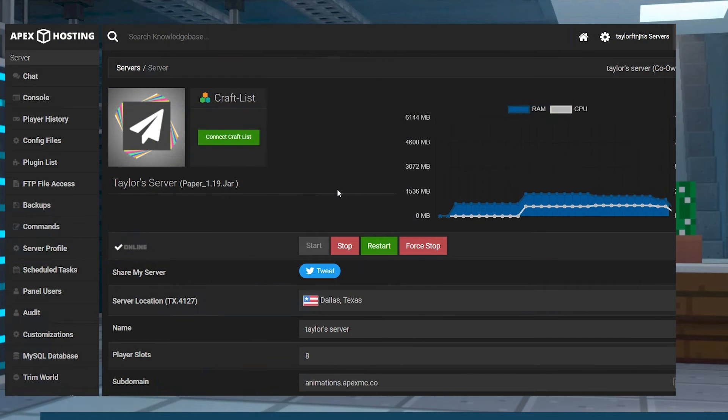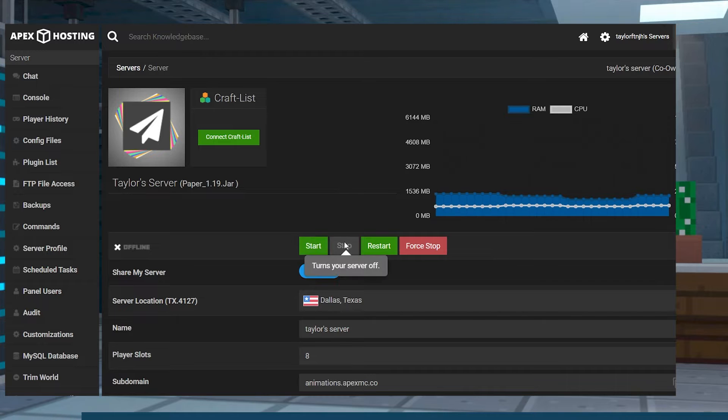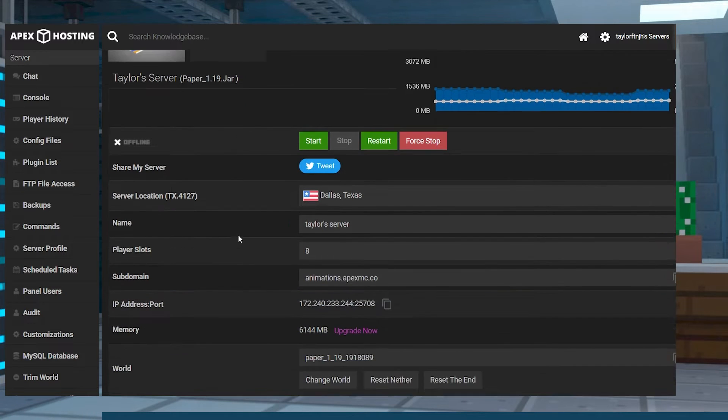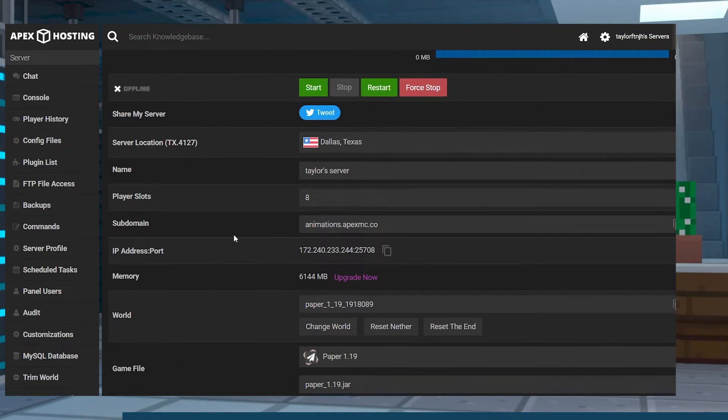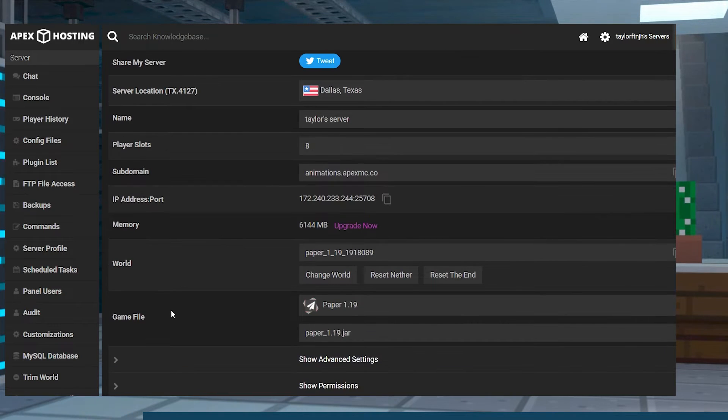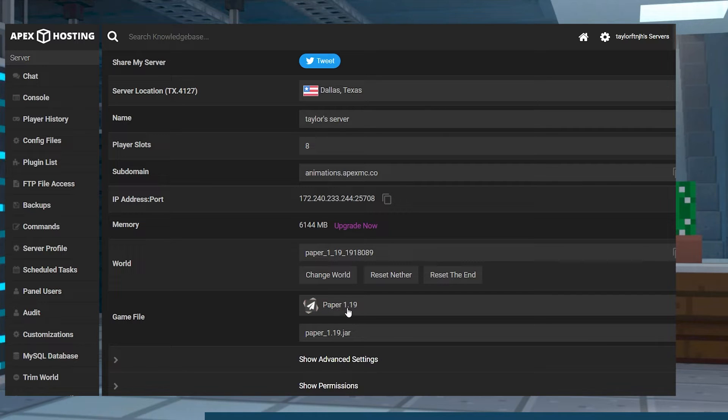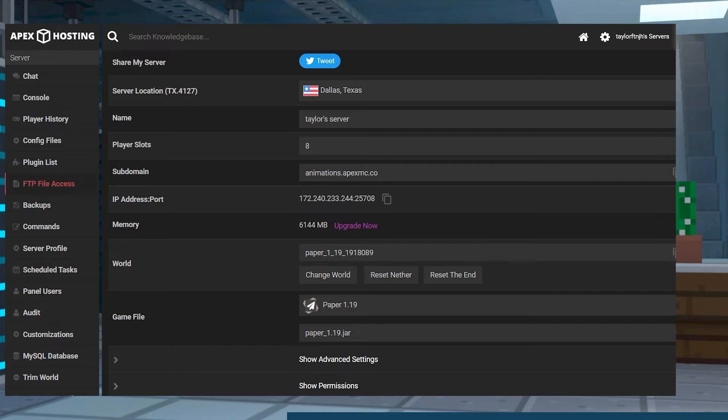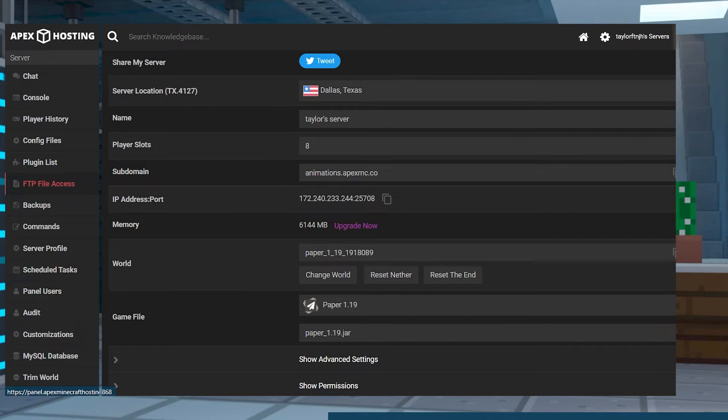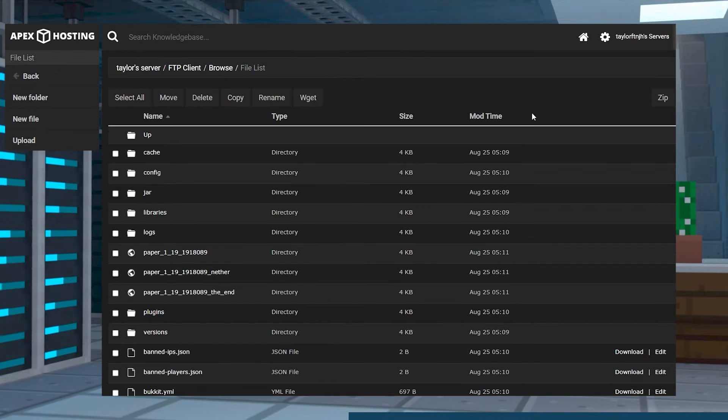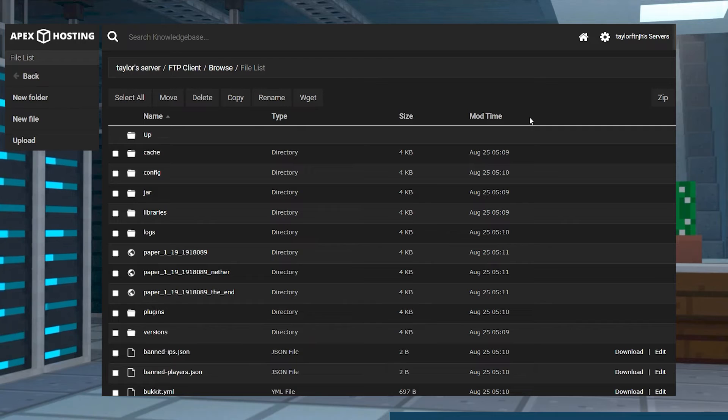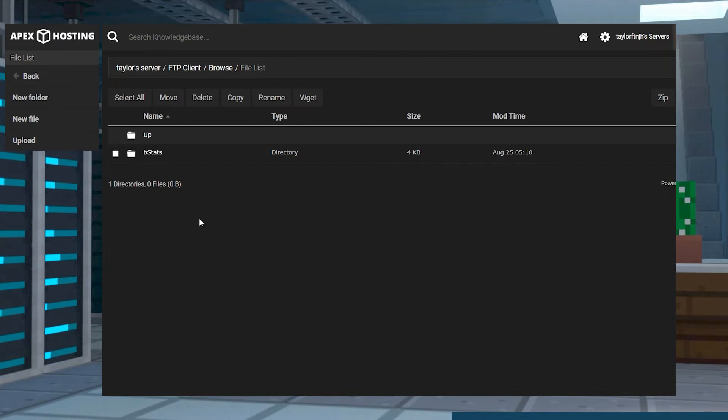Head to the Apex server panel and stop the server, and scroll down to the game file section, and make sure that the server is running a plugin compatible version, like Paper or Spigot. After that, head to the FTP file access on the left hand side and log in, and find or create the plugins folder and enter it.